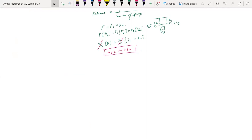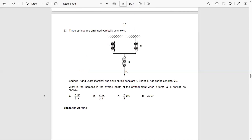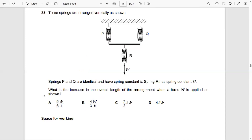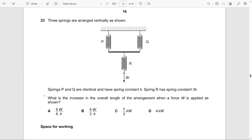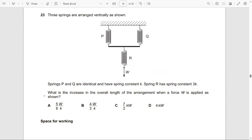Let's do a question and then we'll move ahead. This question is from the November 2012 Paper 1. You have three springs arranged together: springs P and Q are identical with spring constant K, and spring R has spring constant 3K. What is the increase in the overall length of the arrangement when a force of W is applied as shown?